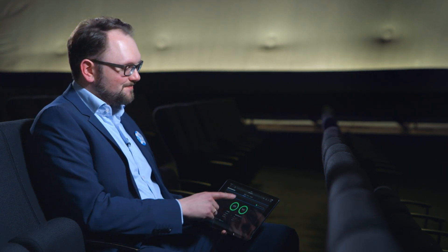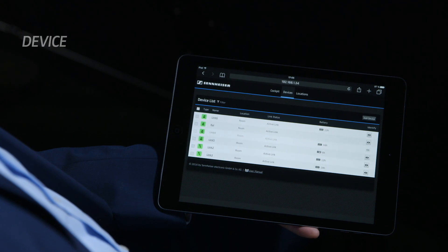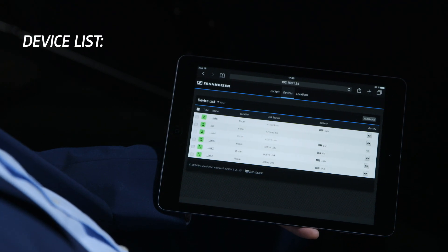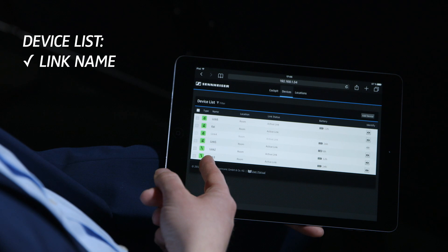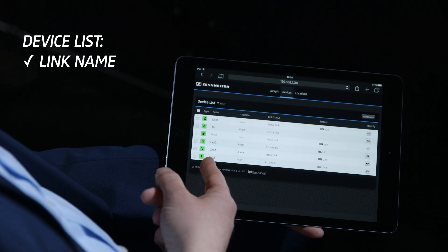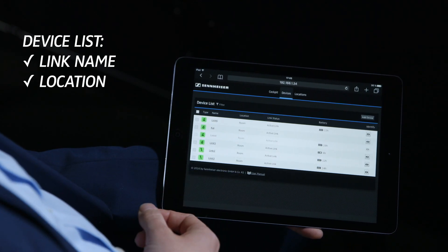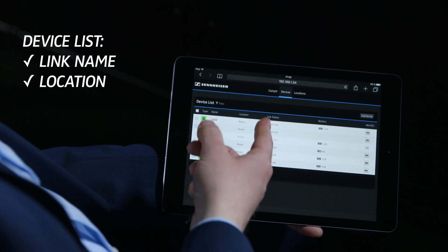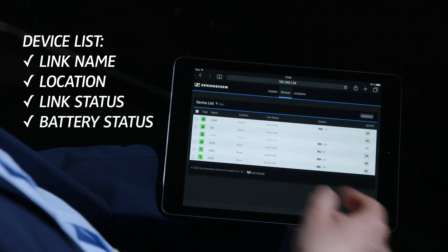Let me show you the even more detailed settings. In the device overview, you see all the devices on one spot. You see each link name of each microphone, the corresponding location where the microphone is installed, the active link status, and the battery information.